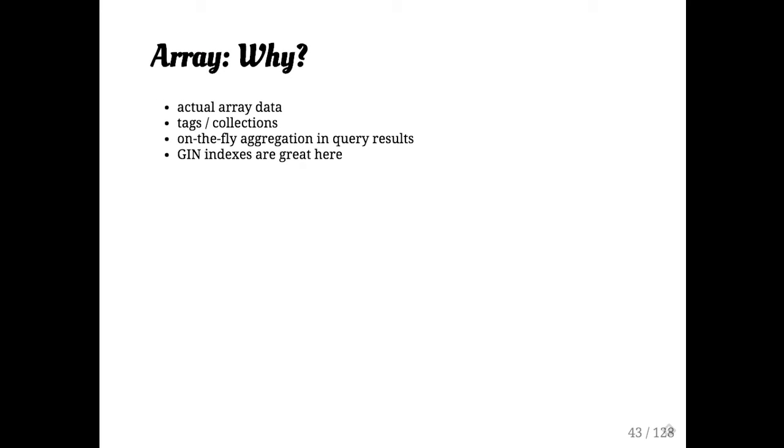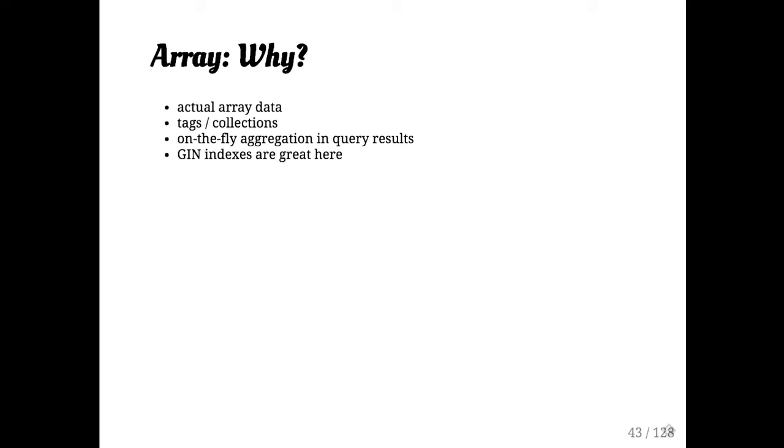When would you use arrays? We use arrays a lot for, you know, actual array data. Obviously, modeling arrays in a relation where you have sort of a, you know, a foreign key and then an integer offset and then you join that back and then you... It's kind of a mess and it's not very fun. It's also really slow to work that way. Storing data in an array inline in your table is faster for performance reasons. It's easier to reason about.